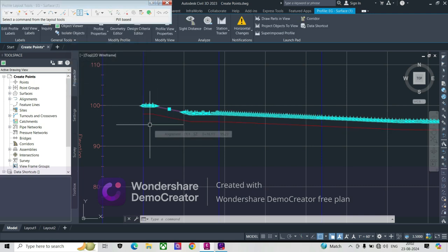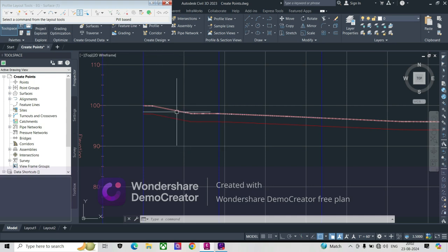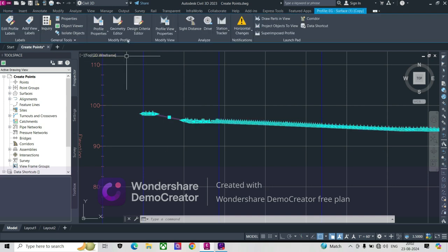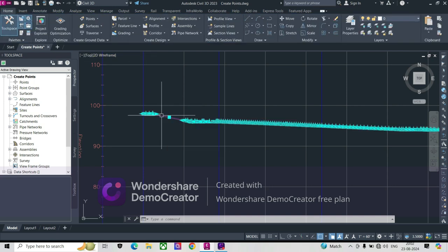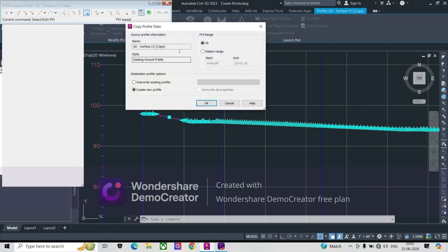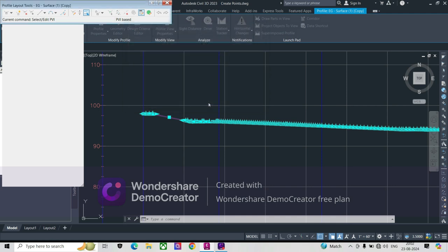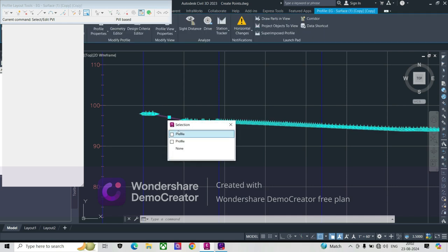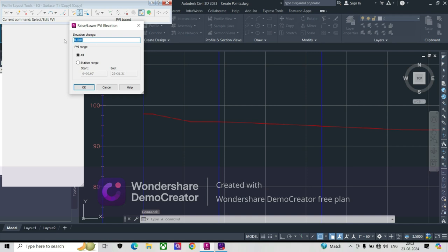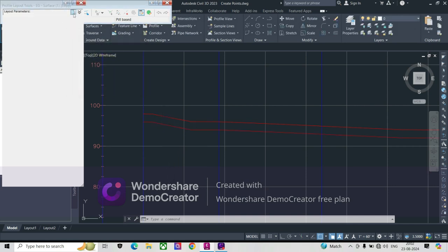We'll take a negative value since utilities run below the ground. Going back to the same Geometry Editor, we create another copy of the profile. This time the elevation change is minus 2, because our utilities generally run below the ground. We apply minus 2 and now the profile comes below the ground.